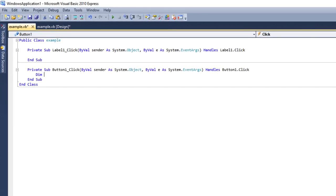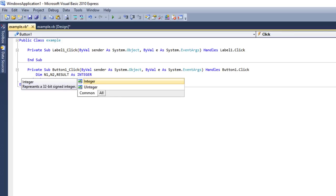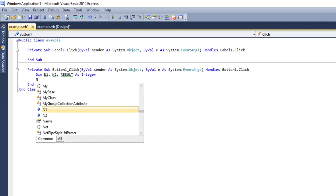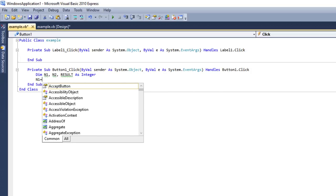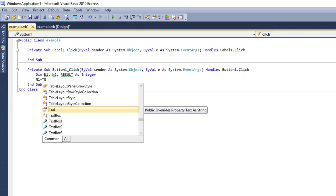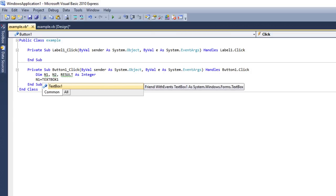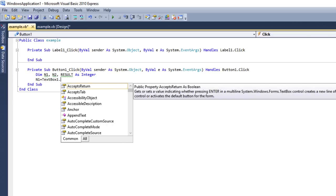The first line to write is 'Dim'. Dim is used to declare variables — Dim stands for Dimension. I need three things: the first number, the second number, and the result. So I need three variables. I'm naming them n1, n2, and result — declared as Integer because I'm working with whole numbers. The value of n1 will come from TextBox1. If I write 'TextBox1.Text'...